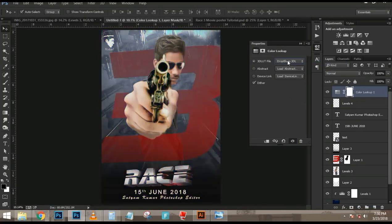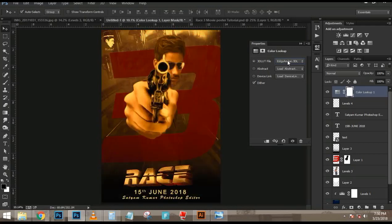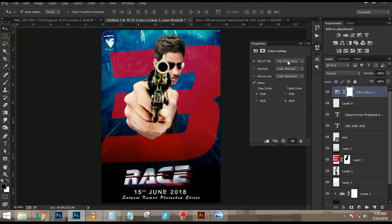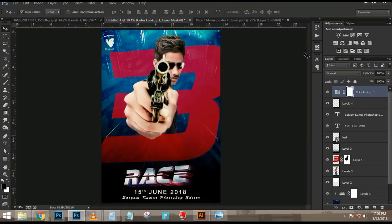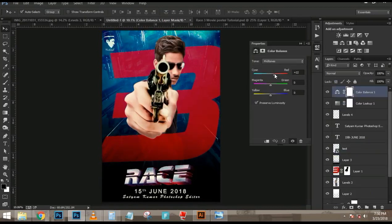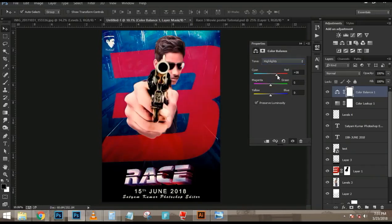I'm going to change the blend mode to Screen so the black pixels disappear and we only keep the bright pixels — in this case, the snow. Then I'll press Ctrl+T (Command+T) to transform, Ctrl+0 (Command+0) for a bird's-eye view, and scale the element down. I'll zoom back in, rotate it to fit accordingly, and flip it horizontally by right-clicking and choosing Flip Horizontal. I can scale or rotate more as needed to make it work, then press Enter to accept the transformation.